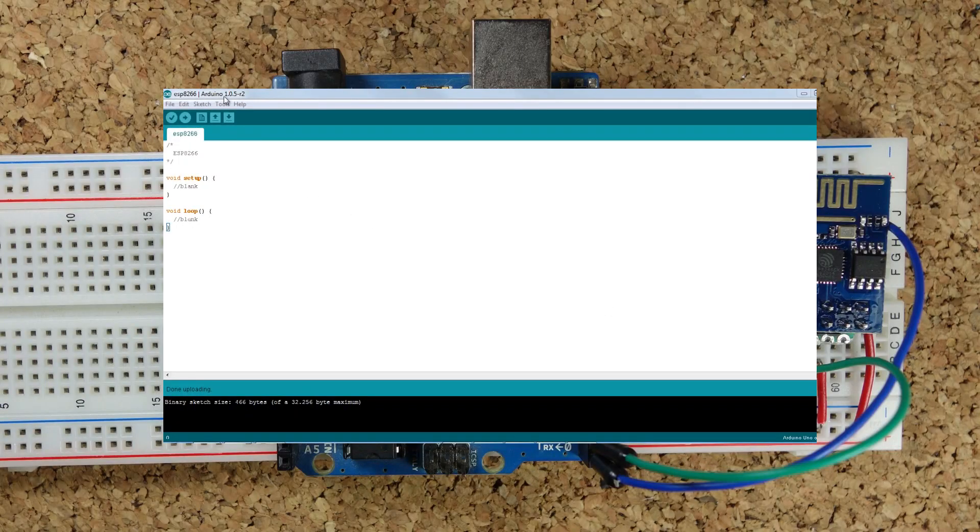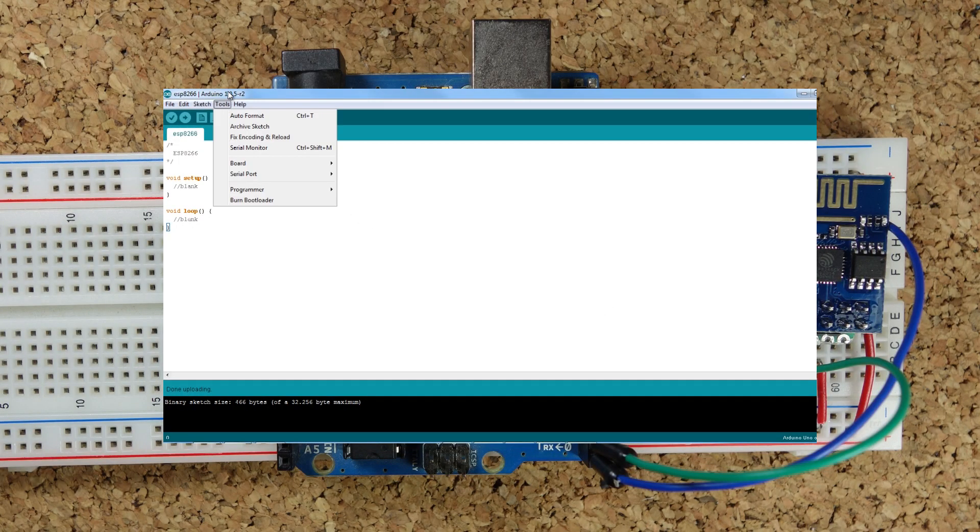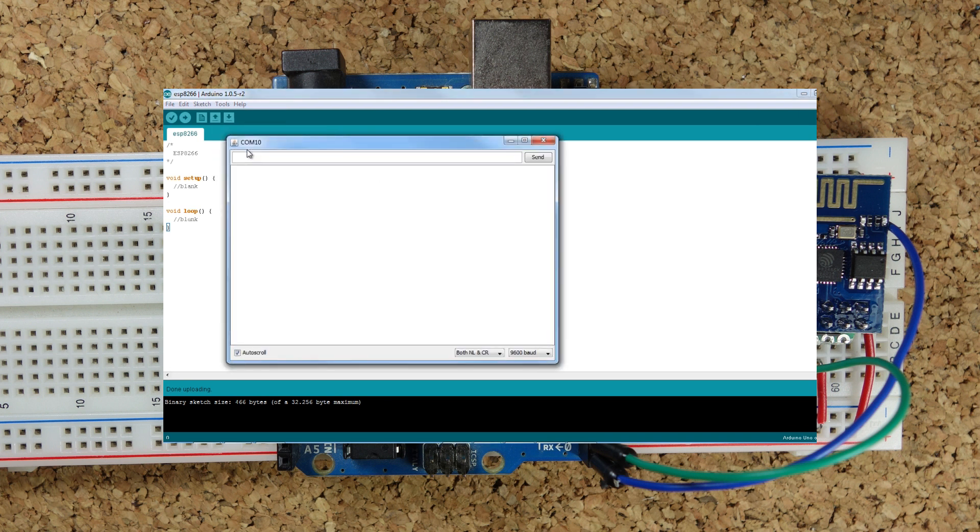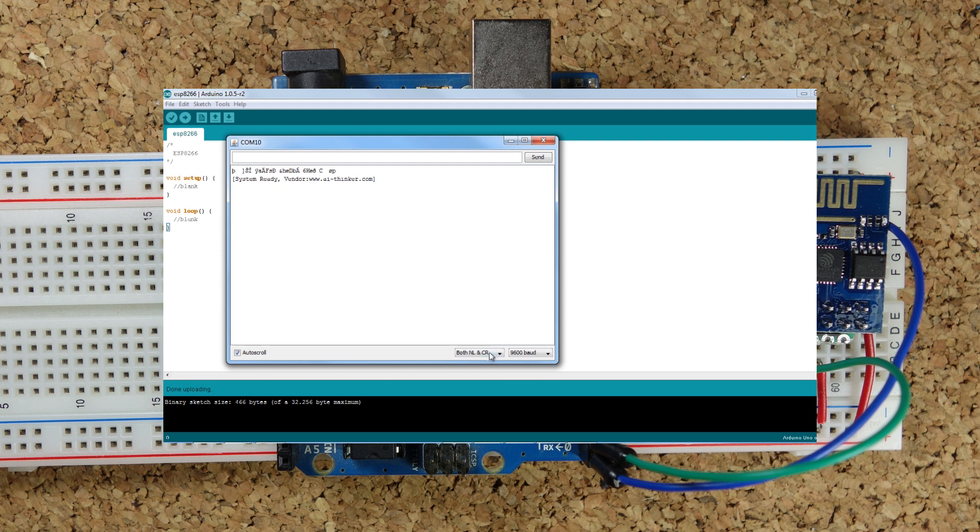Now let's send some AT commands. Plug your module to your computer. Open a serial monitor. Now I'll apply power to my module and a message saying system ready prompts. Set your serial monitor to both new line and carriage return and to a baud rate of 115200.